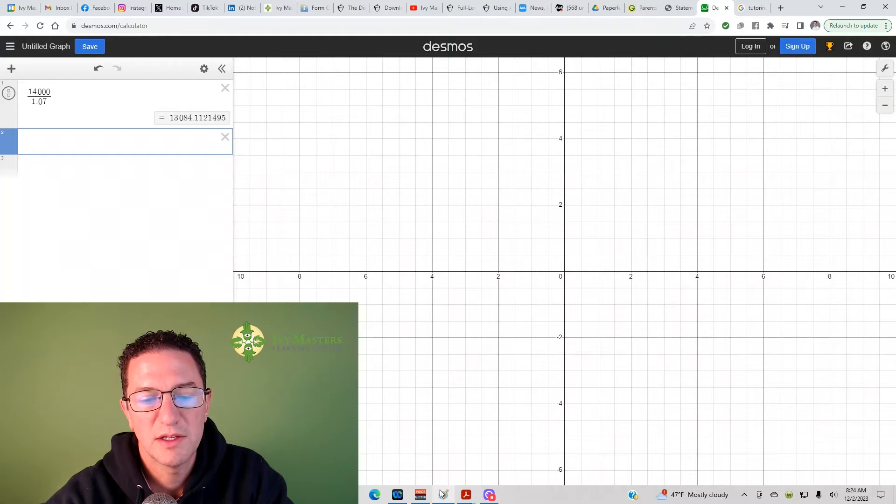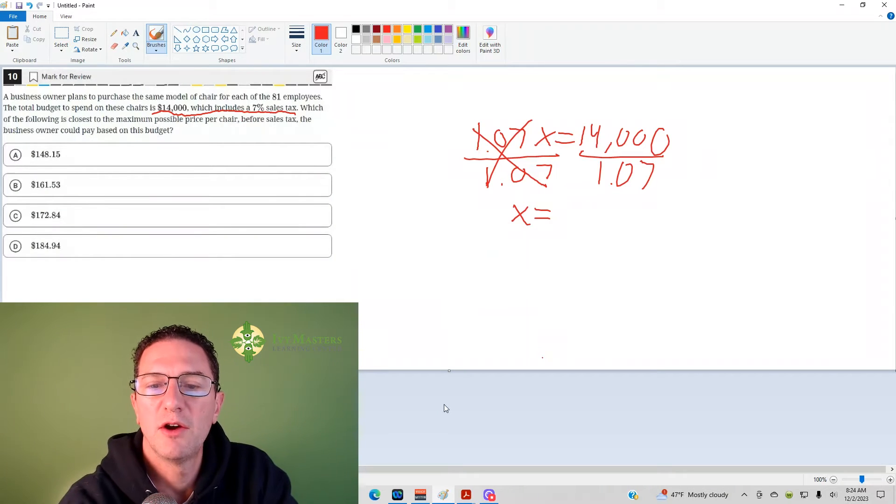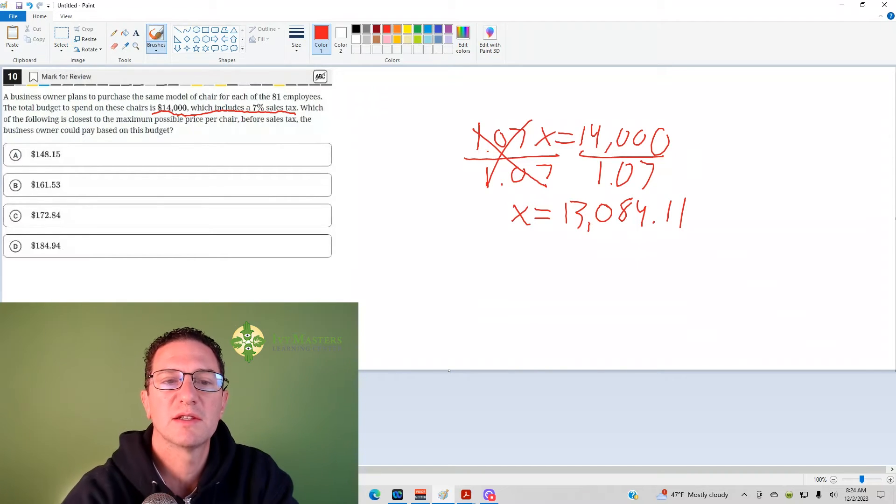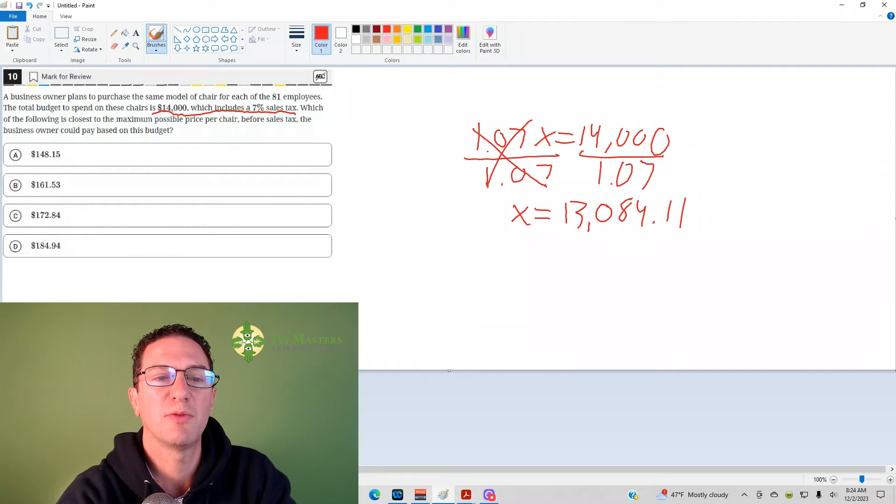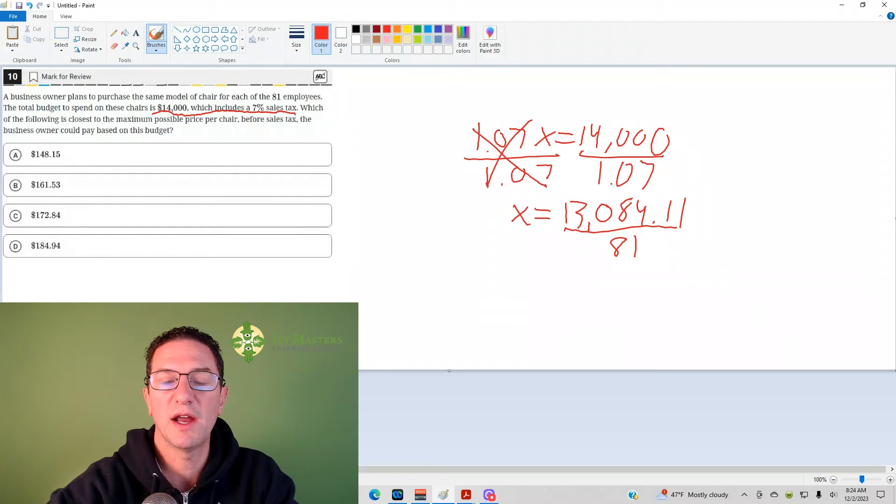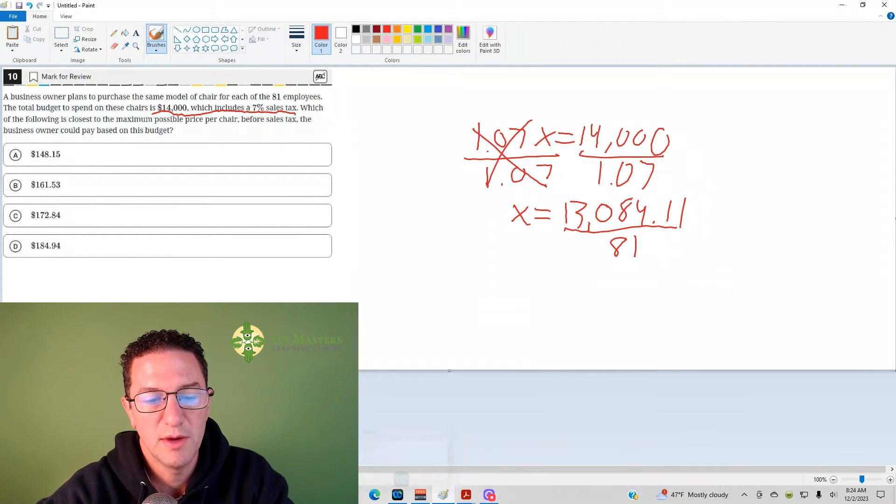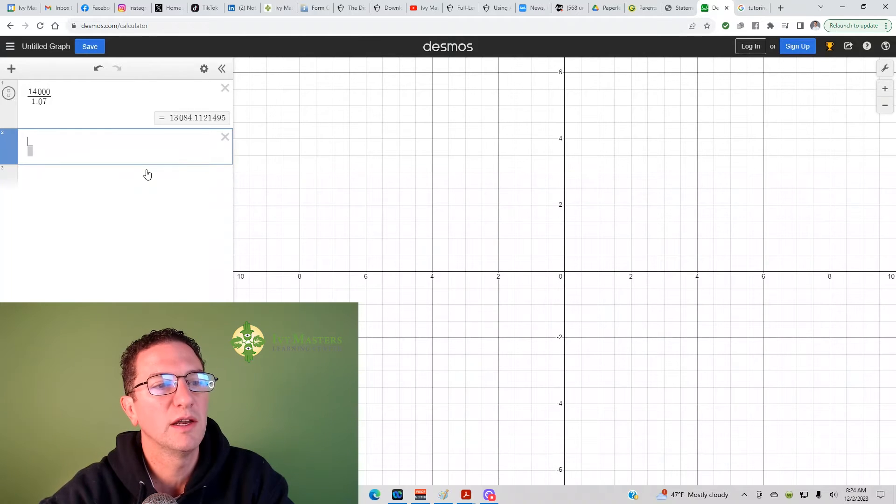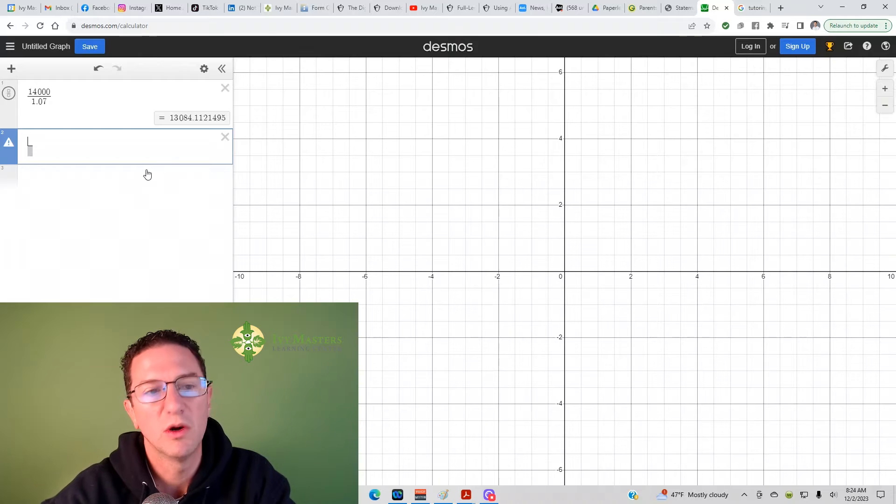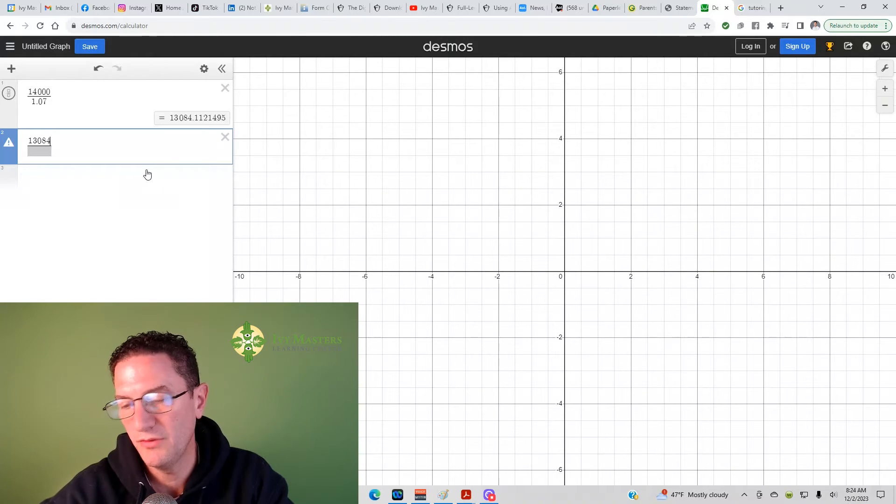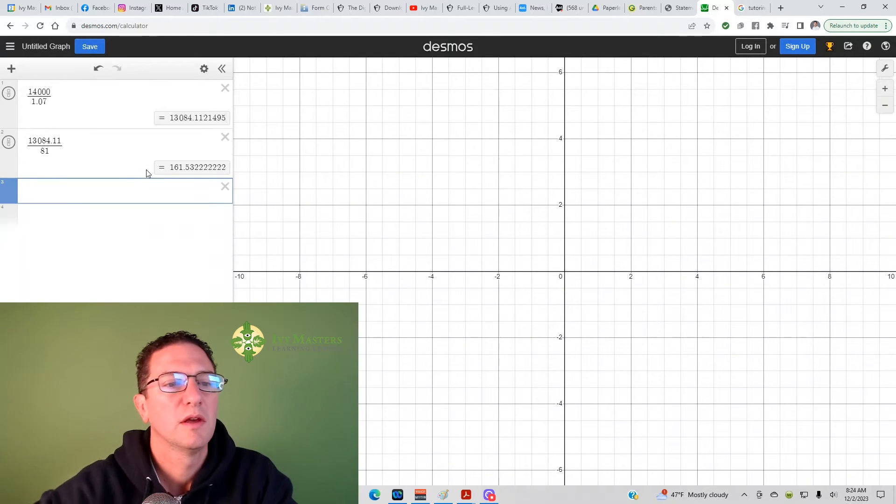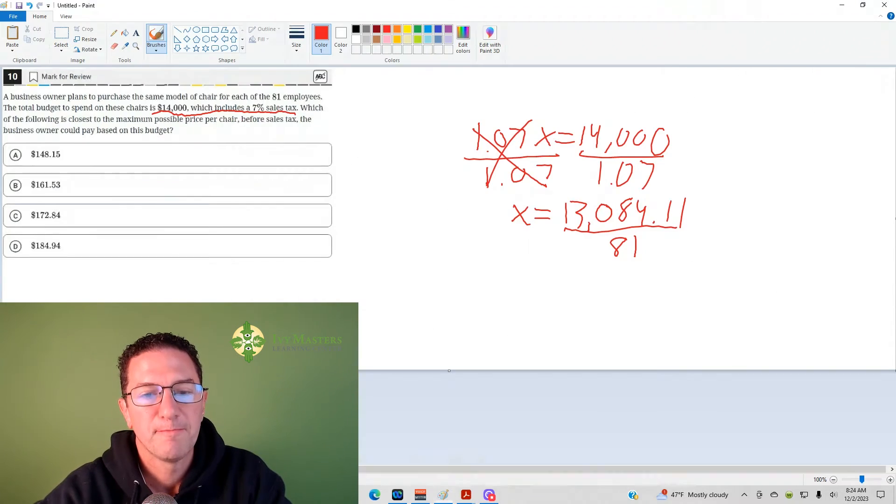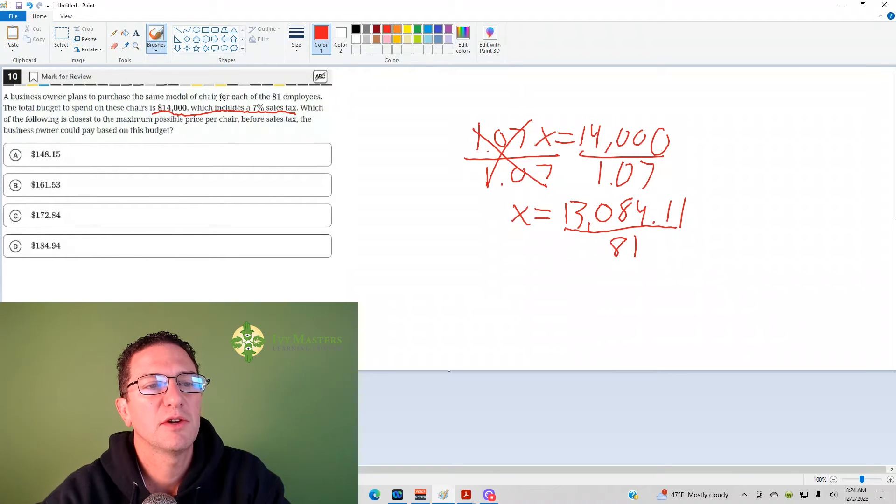So, let's take that. So now we've got $13,084.11. Now, that's a total cost of the chairs before taxes. We've got 81 chairs, so we're going to divide by 81 in order to get our answer. So, let's go back to our Desmos, and we just divide 81. So, 13,084.11 on the bottom, we've got an 81. And we've got $161.53. Okay. So, you can see that the answer here is B.